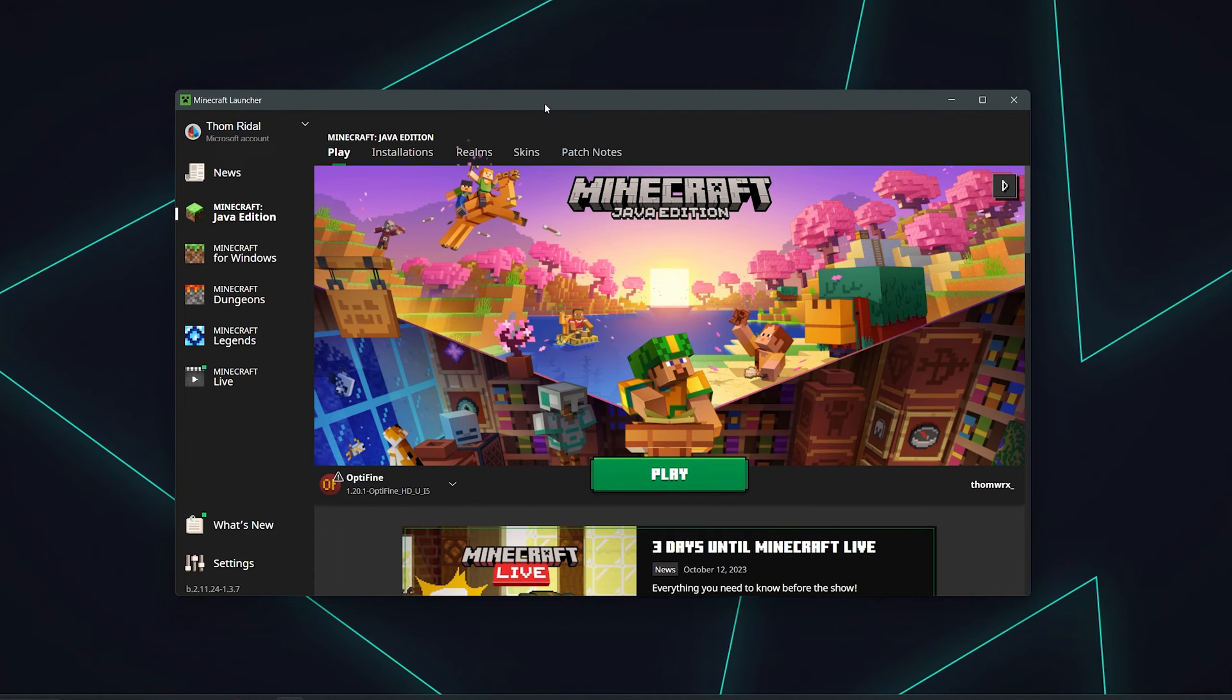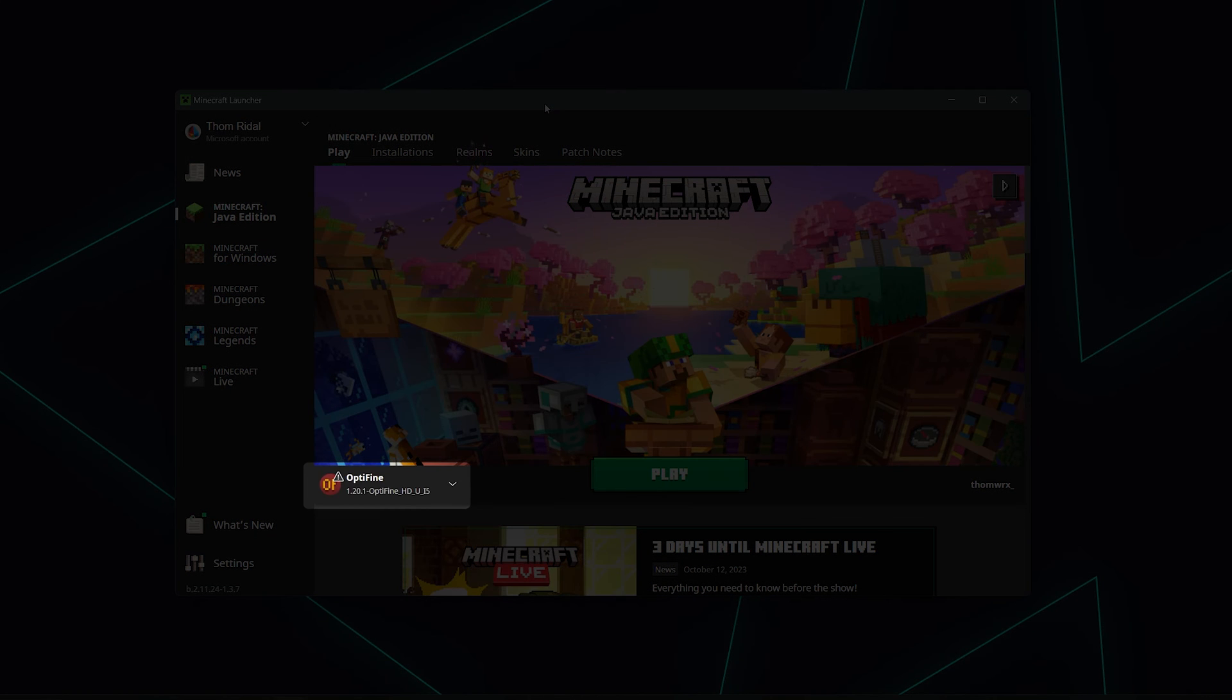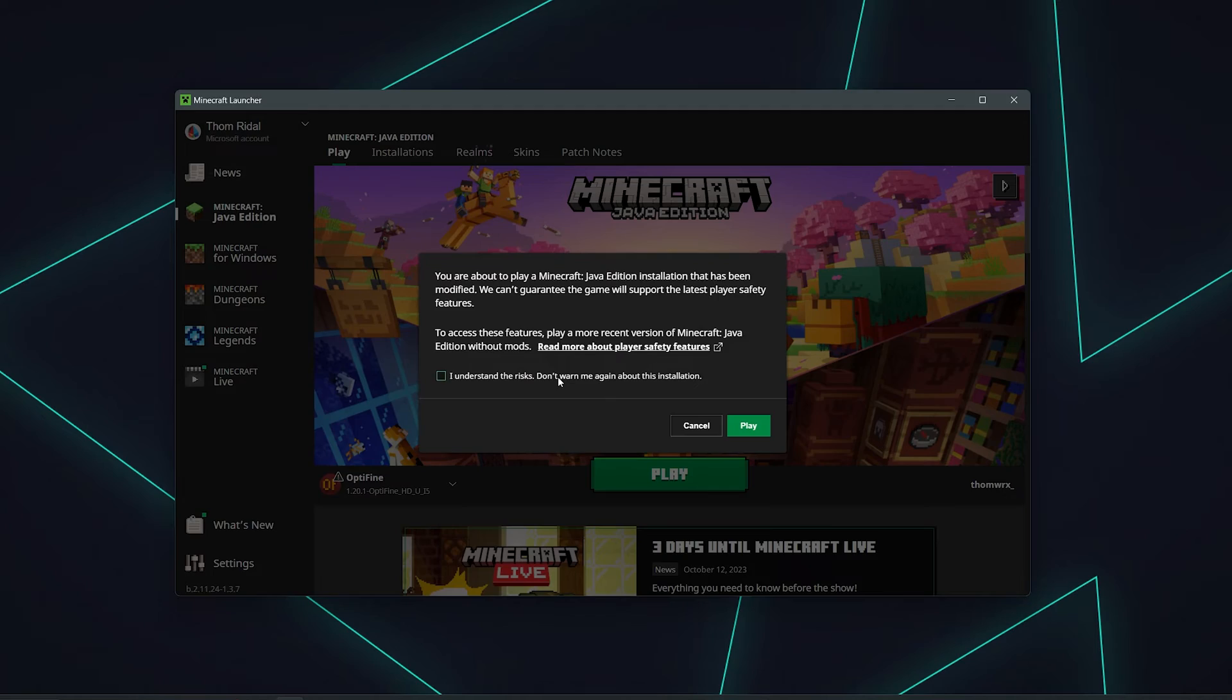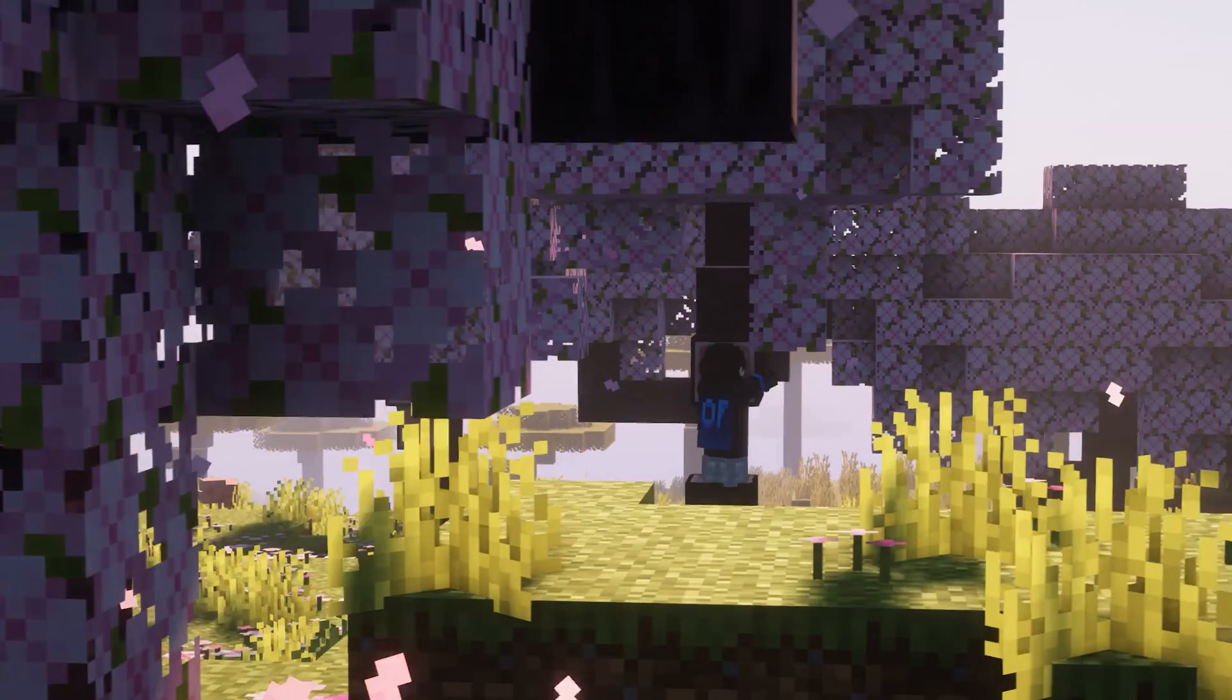When the installation is finished, go ahead and load up the Minecraft launcher once again. This time you should see Optifine followed by the version you've just installed in the bottom left corner. You can now go ahead and click play and you'll be running Optifine.